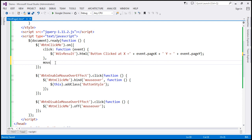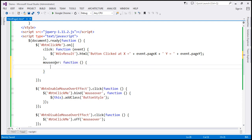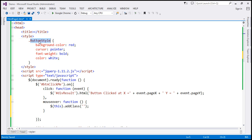Then we specify another name-value pair in the JSON object. The name of the event is mouseover, and when that event occurs, we want to call a different anonymous function. On the mouseover event, we want to add a CSS class to the button on which the event is triggered. We use the this keyword, call the addClass method, and specify the class name 'button_style'.